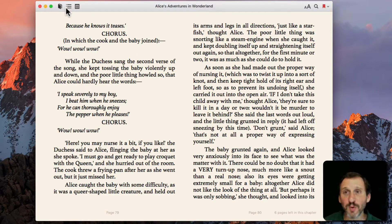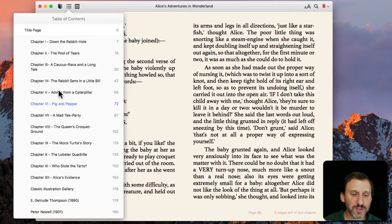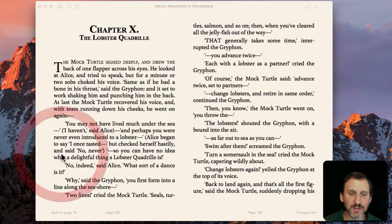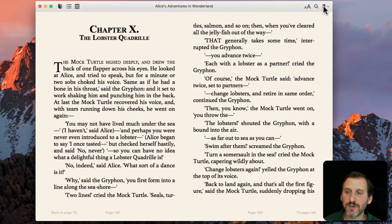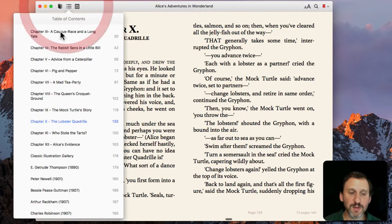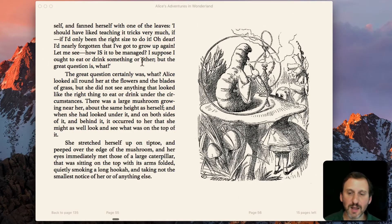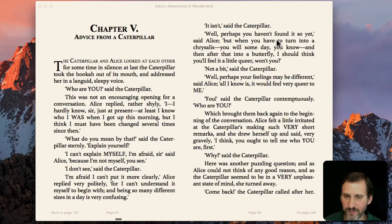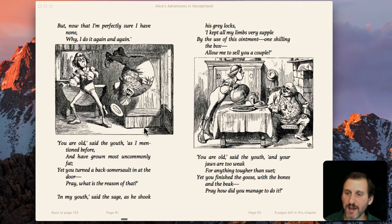You can add multiple bookmarks. Let's go to the table of contents and jump to another chapter. Now let's add a bookmark there. Then I'll go to the table of contents again and flip a few pages and add a bookmark there.